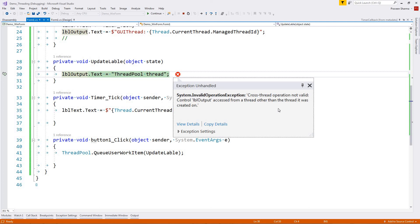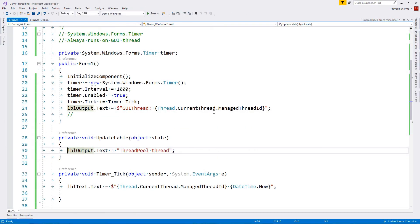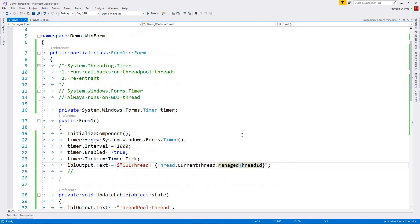You can fix this by marshaling the call to the GUI thread, but we'll cover that in another video. That's all for System.Windows.Forms.Timer. In the next video we'll look at System.Timers.Timer, which is a hybrid timer with functionality of both System.Threading.Timer and System.Windows.Forms.Timer. Please write comments and ask questions if you have any. Till the next video, goodbye.